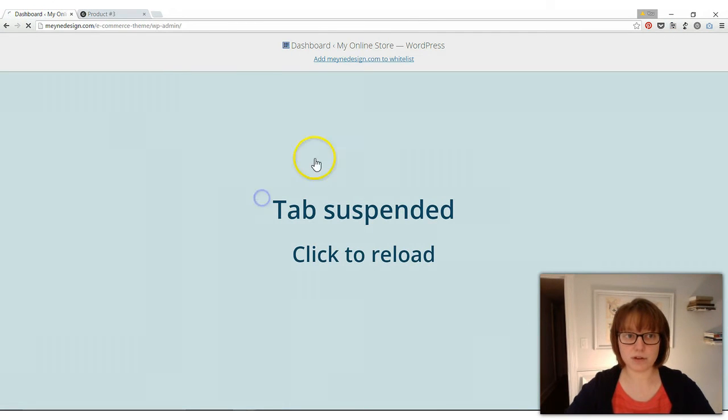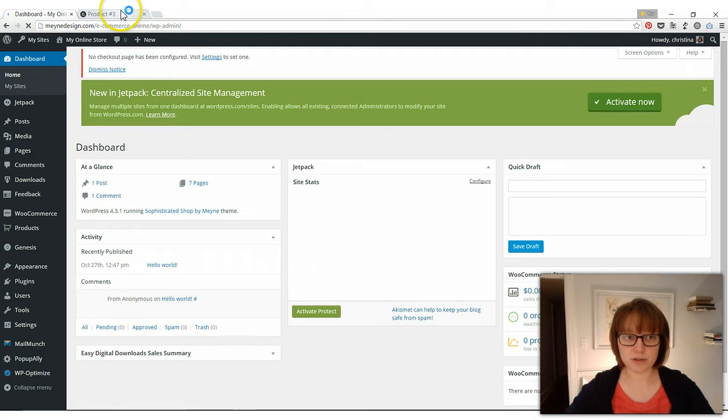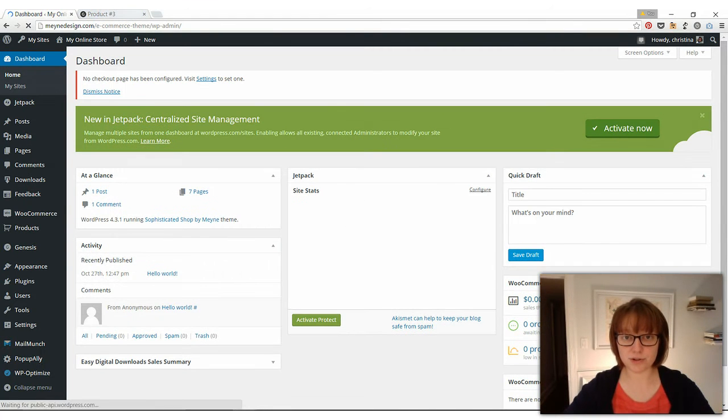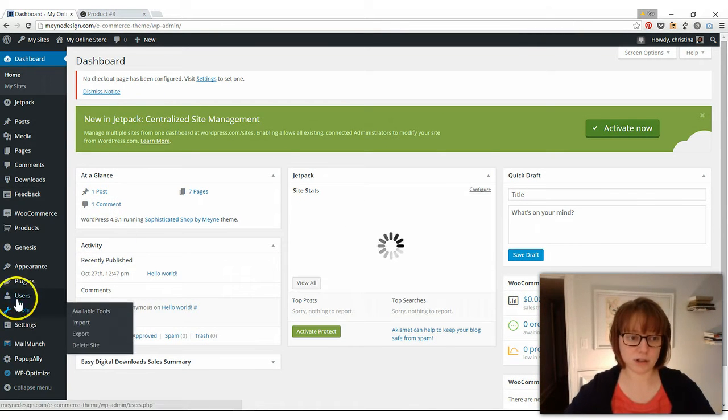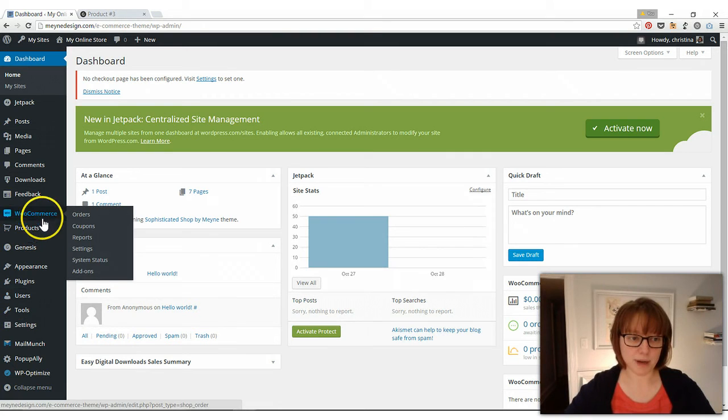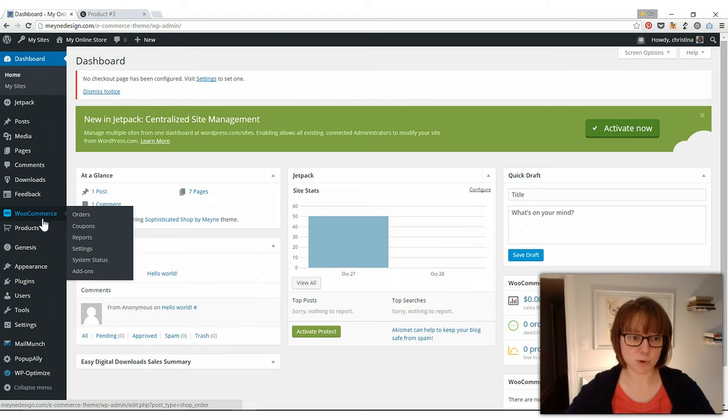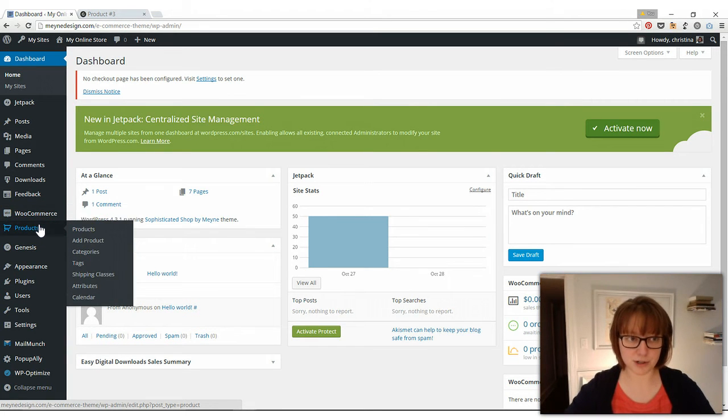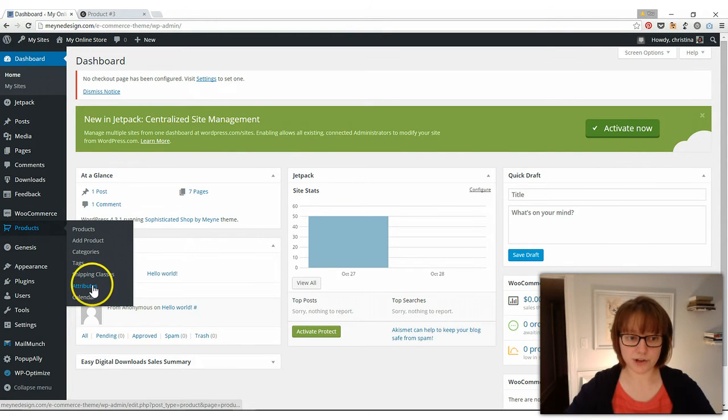If you go back to your dashboard, your admin page, so sign into your online store, come back to your dashboard, and over here under products, you're going to click on attributes.